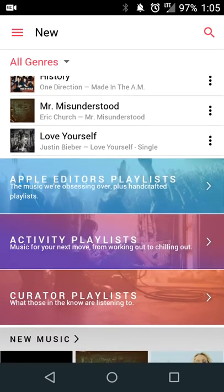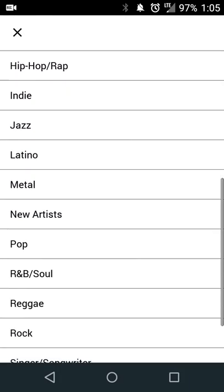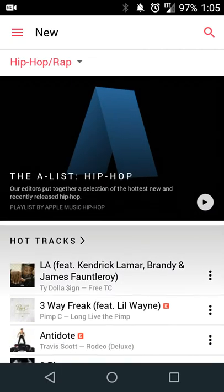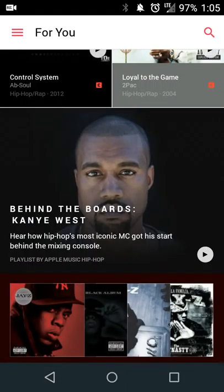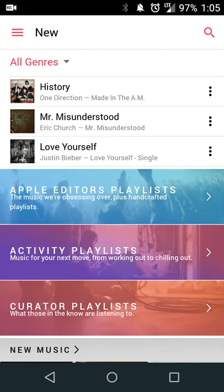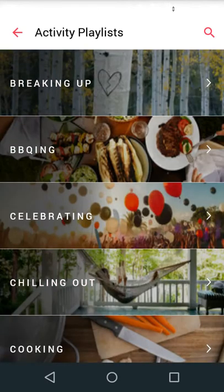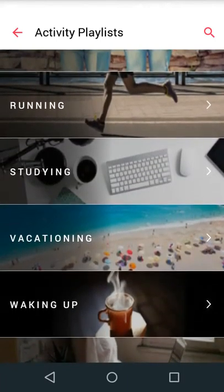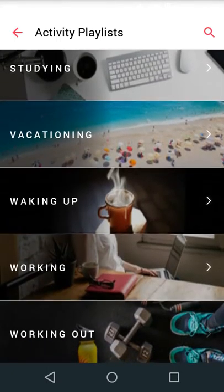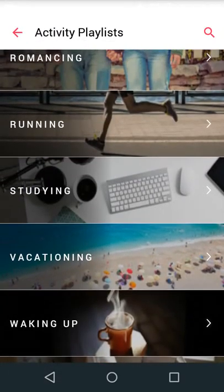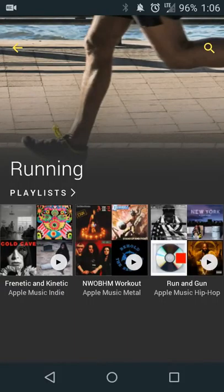You can view new artists and tracks by clicking on New. It'll automatically jump you into all genres and then you can filter it down by anything you like — for example, hip hop and rap. You can also get curated lists and activity playlists. So if you want a running mix or workout mix, you can pick that and it'll set a list and provide recommendations that update based on what you listen to.